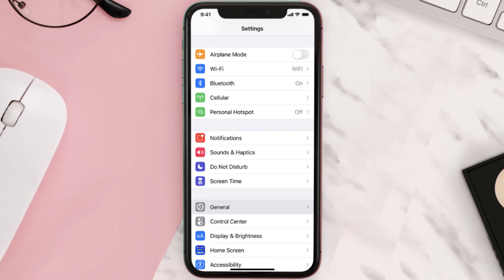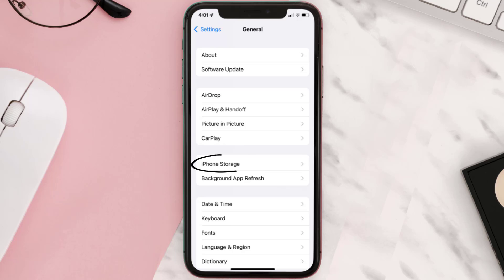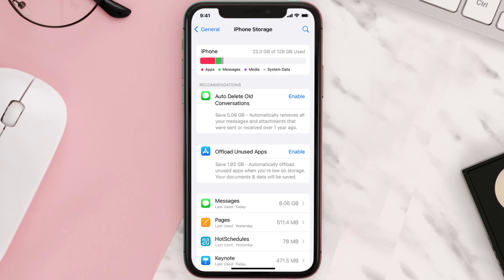Go to your device settings and then scroll all the way down to General and tap on it. Then tap on iPhone storage. From here, search for the app and then tap on it.